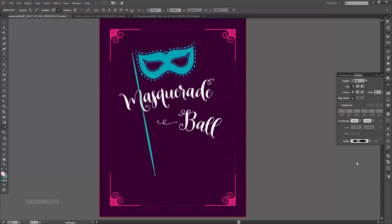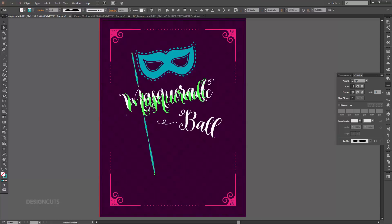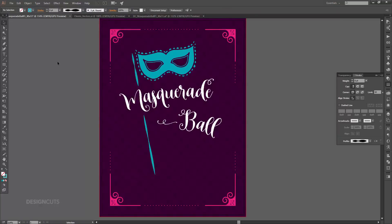We don't want our mask handle running right through the M, so we'll cut a little piece out. With your pen tool, click once on the handle just above the M in Masquerade and once just below it. Switch to your direct selection tool, click on a blank space so nothing's selected, then click once on the line segment between the two points we've just made and press Delete.